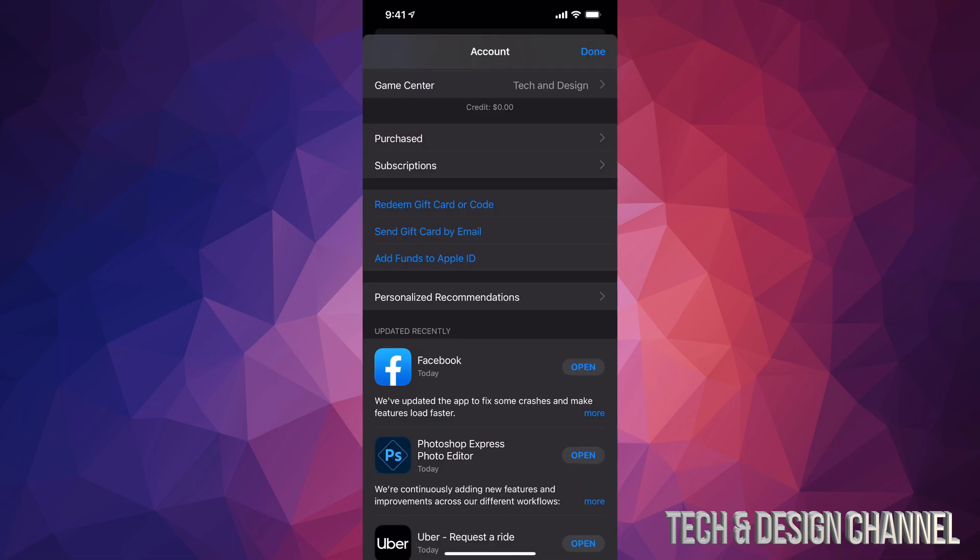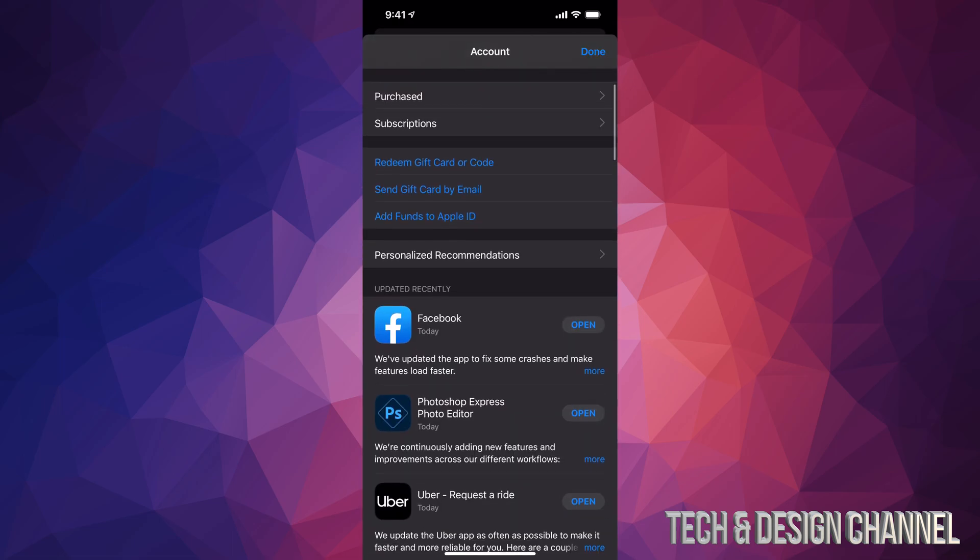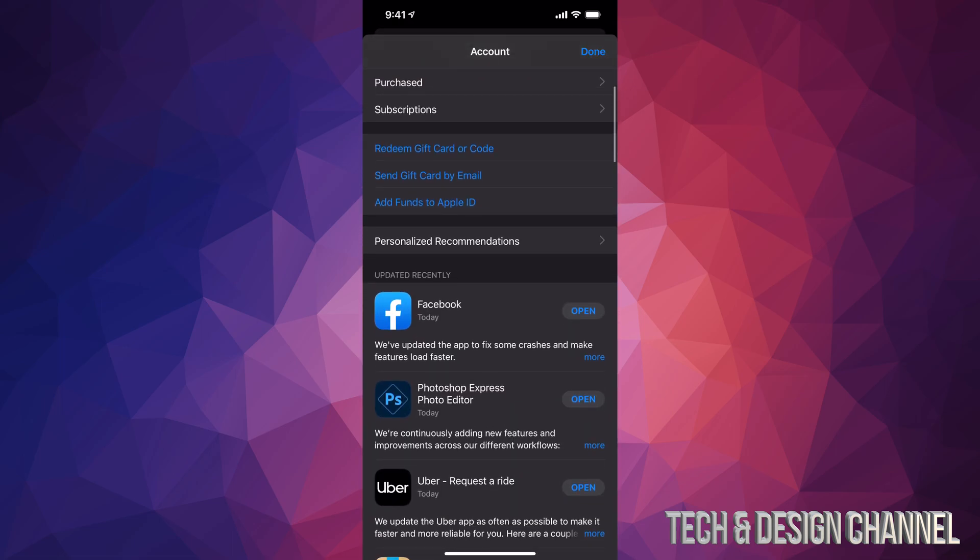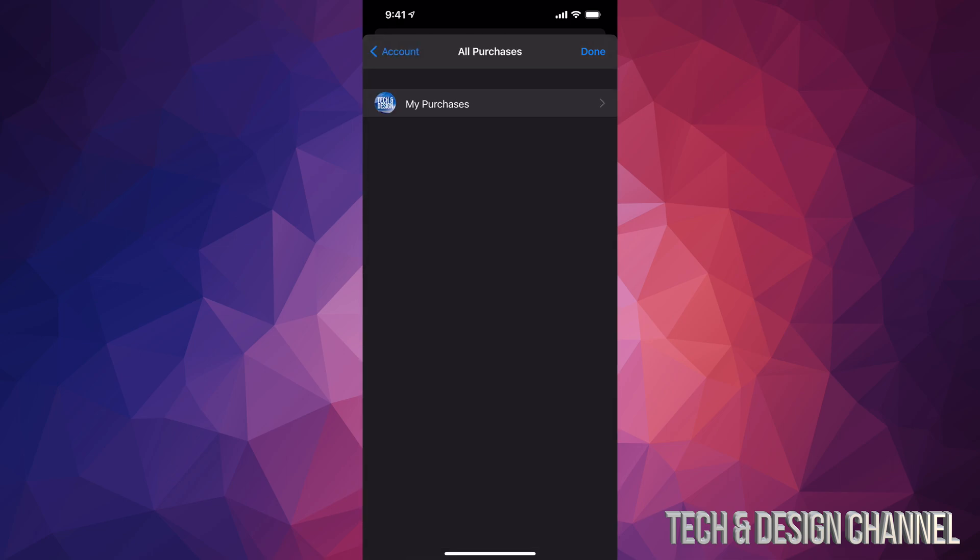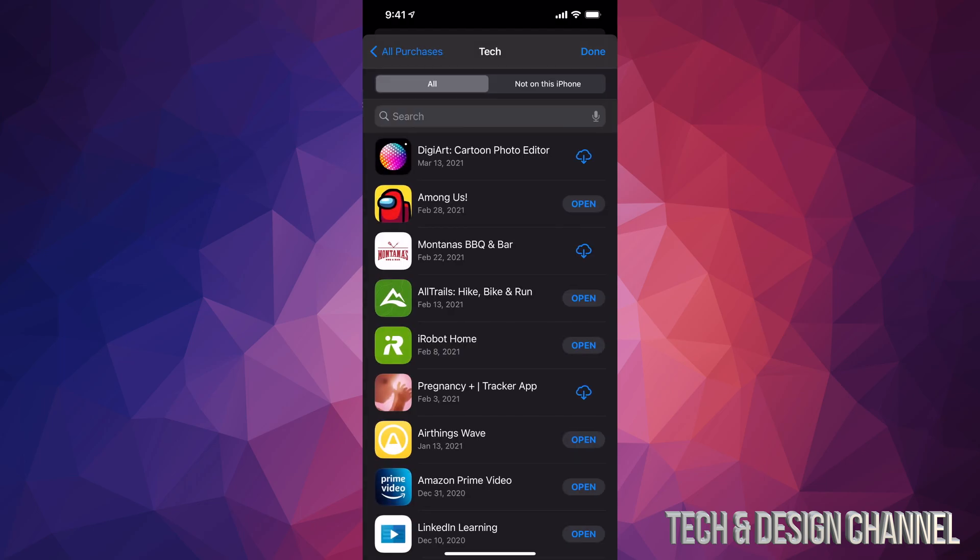Scroll down a little bit and you're going to see Purchased - that's where all your apps are going to be. Tap on Purchased, then tap on My Purchases, and from here you're going to get